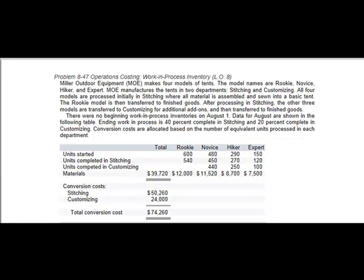Hey ladies and gentlemen, it's Professor Williams. I'm going to work this Problem 9 from Chapter 8, so just bear with me guys and we'll go from there.